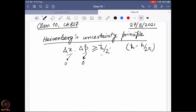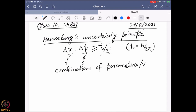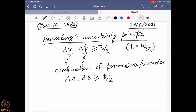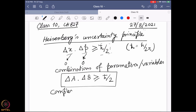However, these are not only two parameters connected with this particular scenario. It is found that there can be multiple different combinations of parameters — where one variable is A, one variable is B — and they follow this particular equation. Such combinations of variables which actually follow this particular rule are known as complementary or canonically conjugate variables.